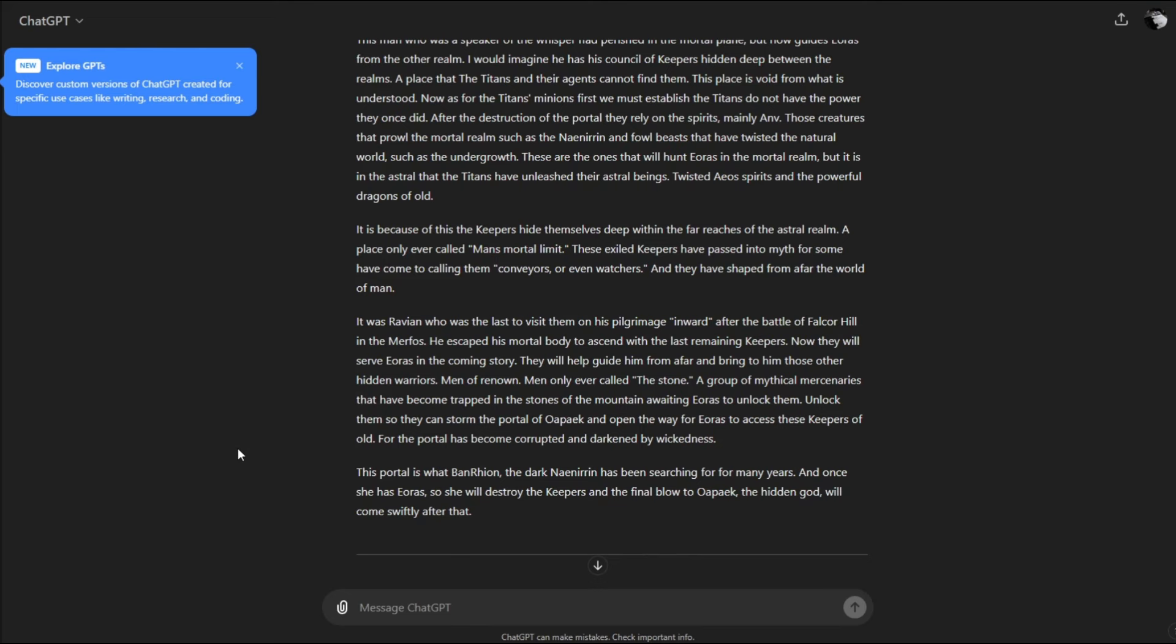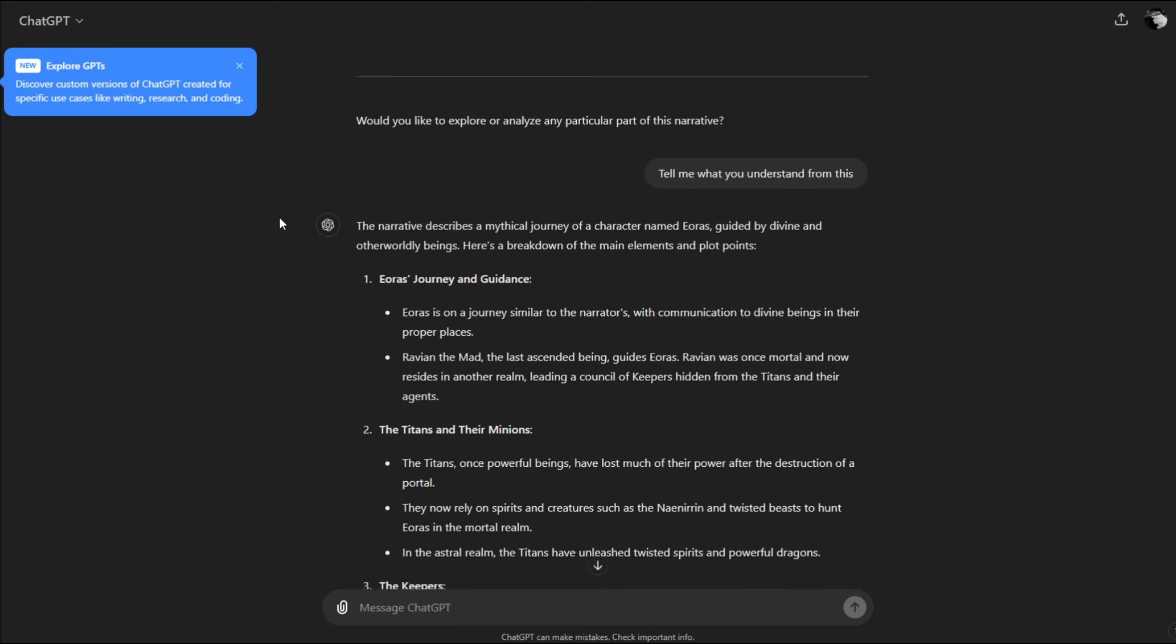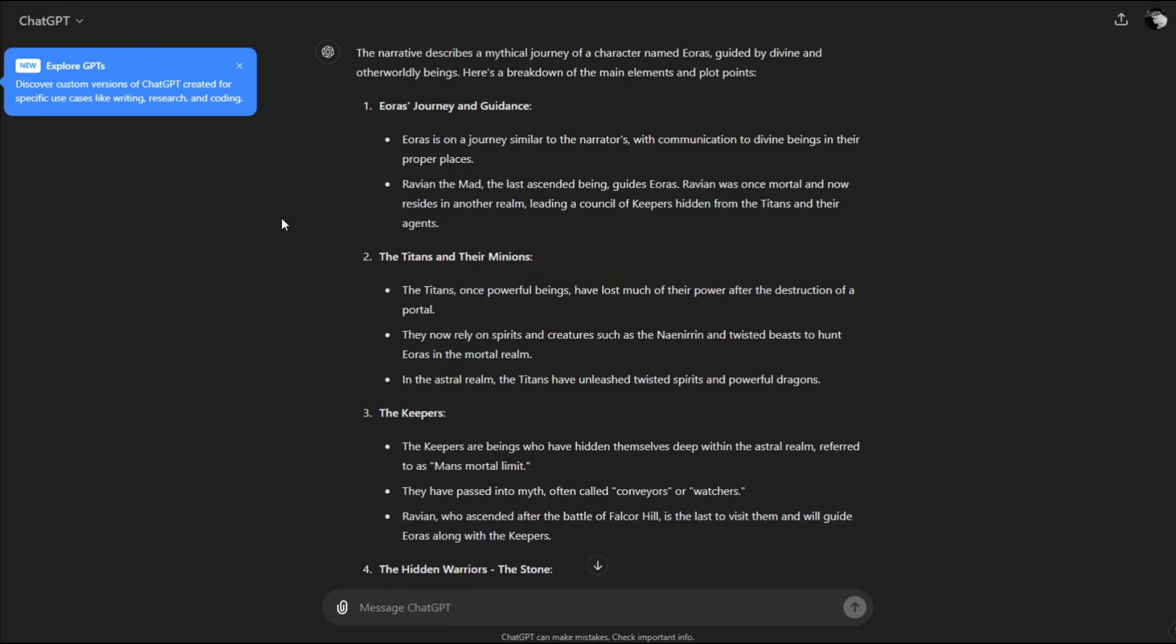Eris will encounter the Stone, a group of mythical mercenaries trapped in the stones of the mountain, awaiting Eris to unlock them so they can storm the portal of Oapake. The portals have become corrupted by Banrian, the dark Niniran, who has been searching for many years. Once she has Eris, she will destroy the keepers and the final blow to Oapake will come swiftly.